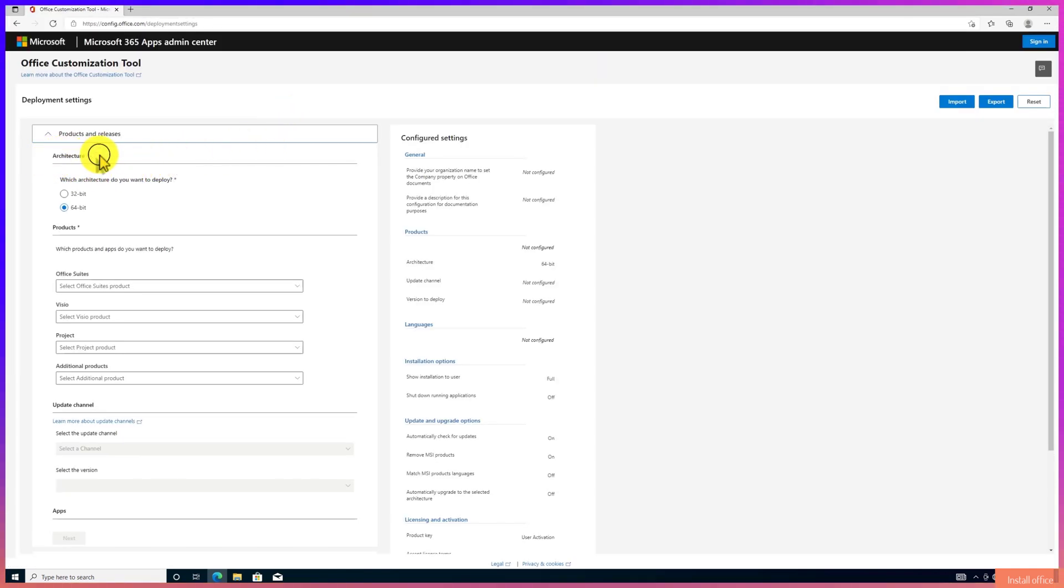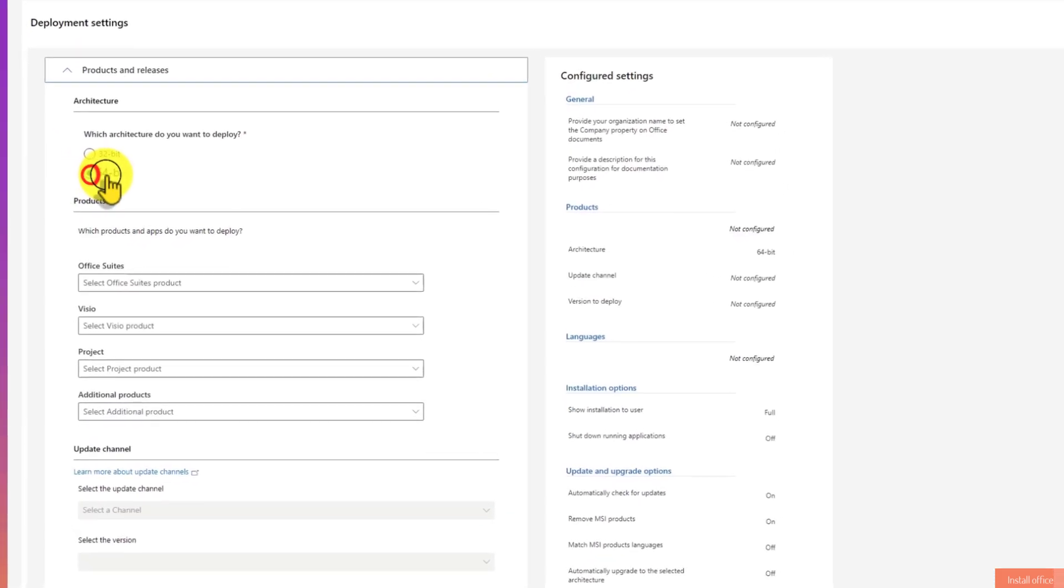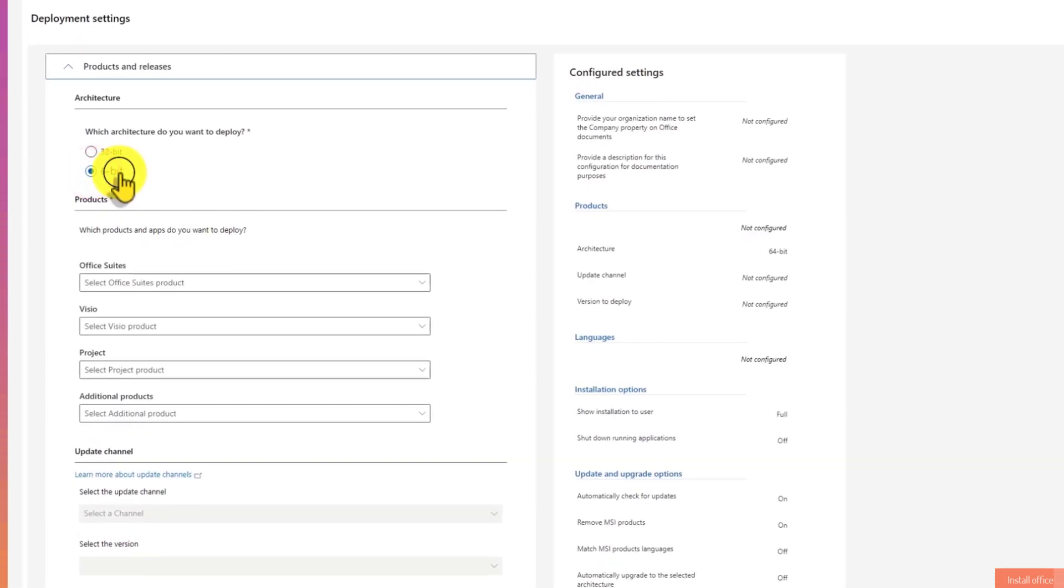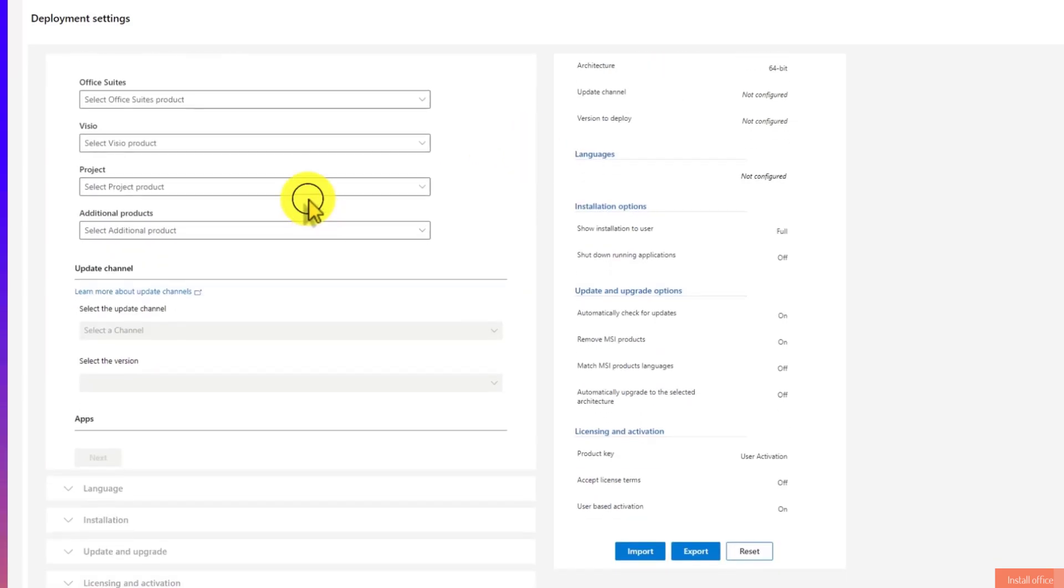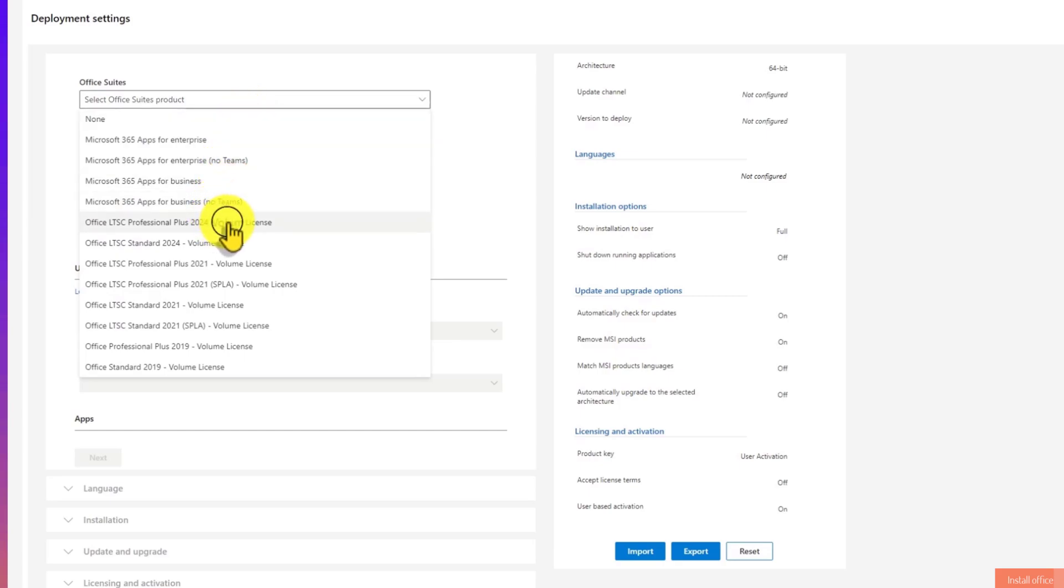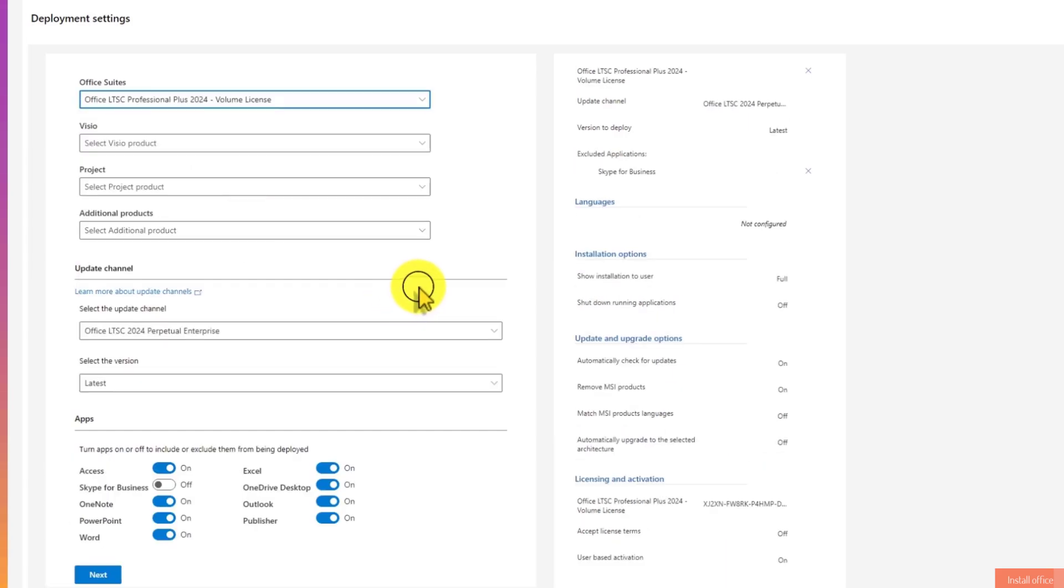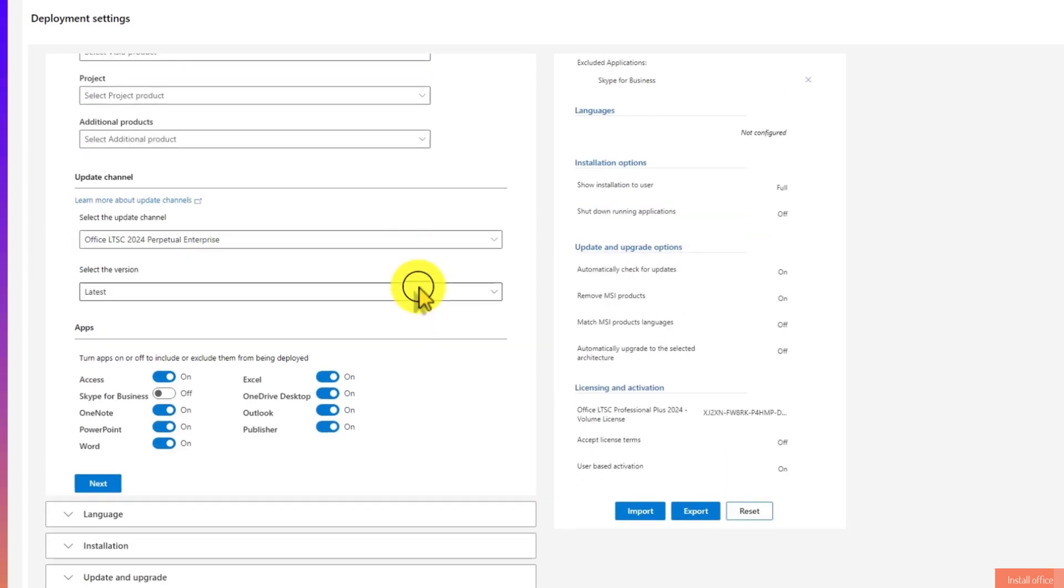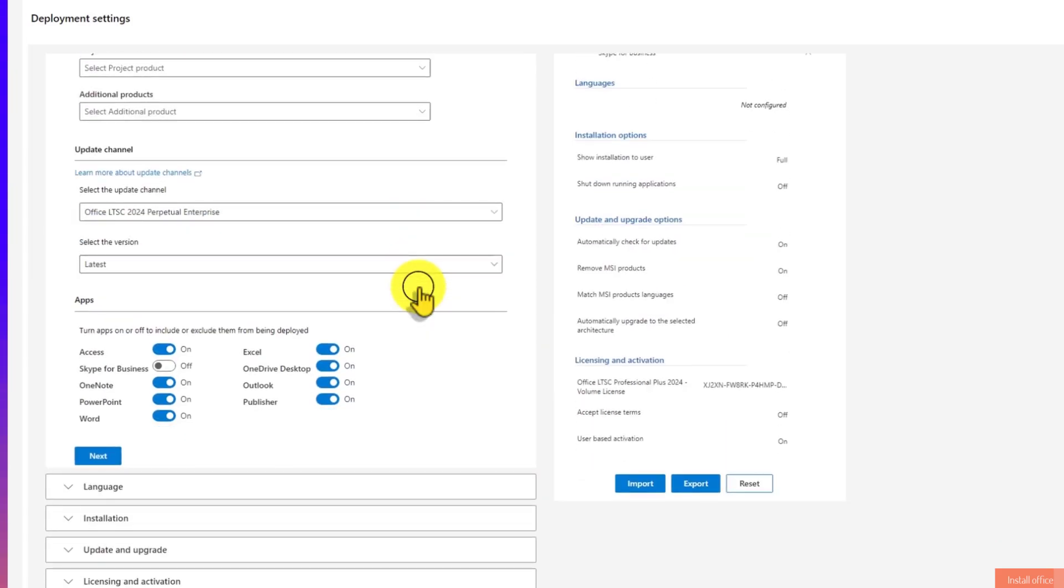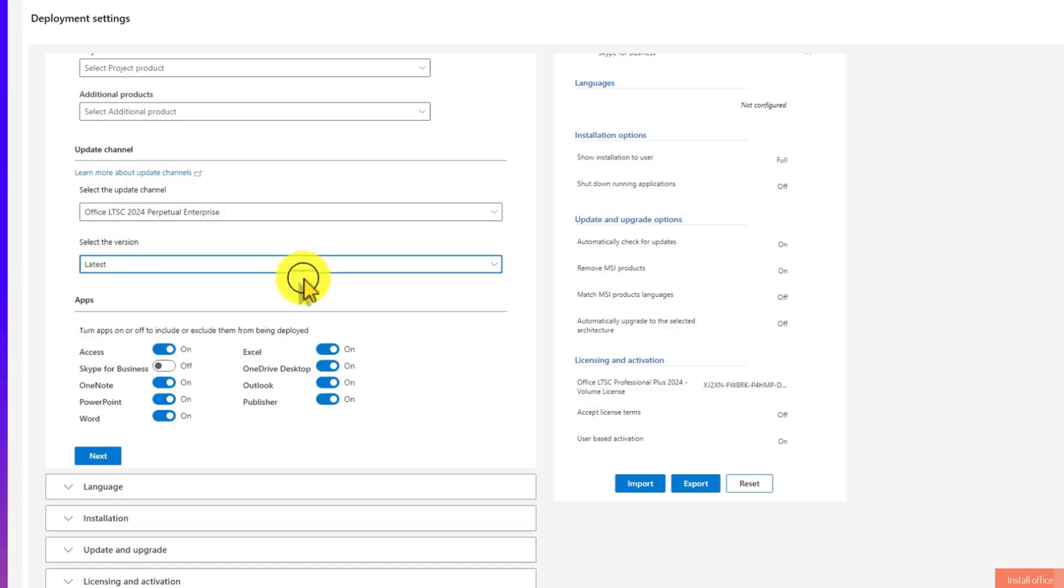Here select the architecture version that you want to deploy. I would like you to set 64-bit option. Under Office Suite, click to choose Office LTSC Professional Plus 2024 Volume License. Here make sure it's in Latest option.